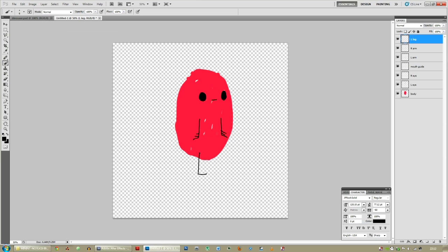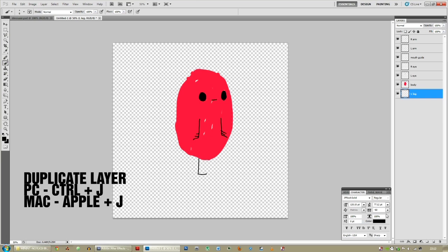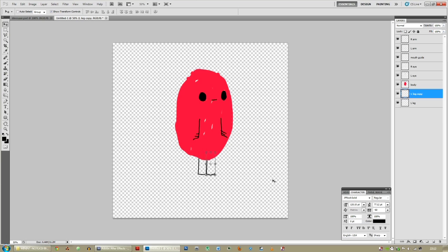Now this is where it gets interesting. As you can see, the left leg is above the body. What we're going to do is drag the layer underneath the body. If you want to duplicate the leg, Control J — there you go, you can move that around.